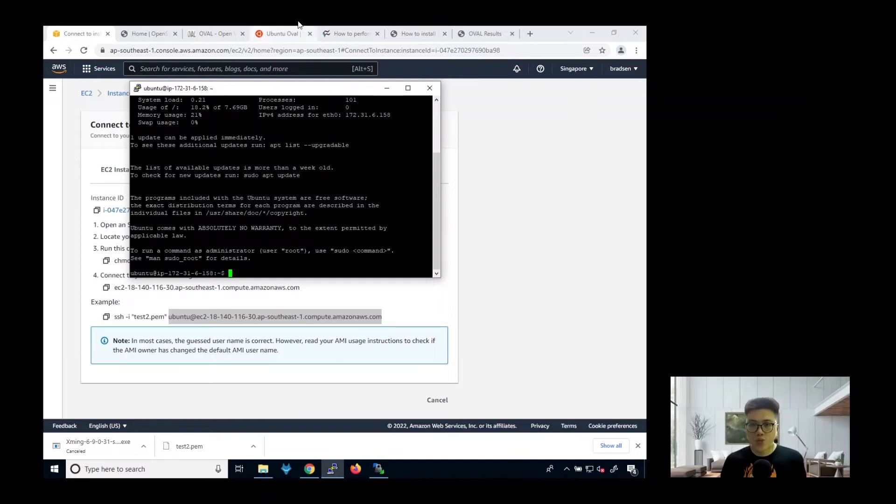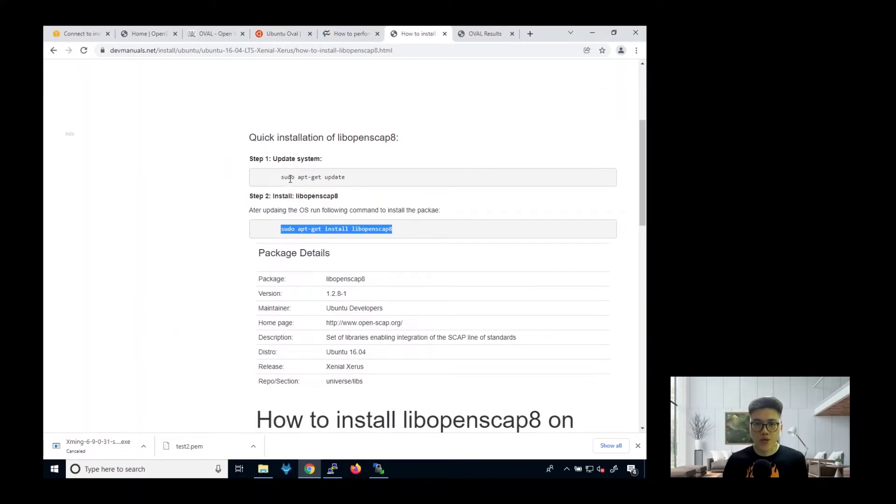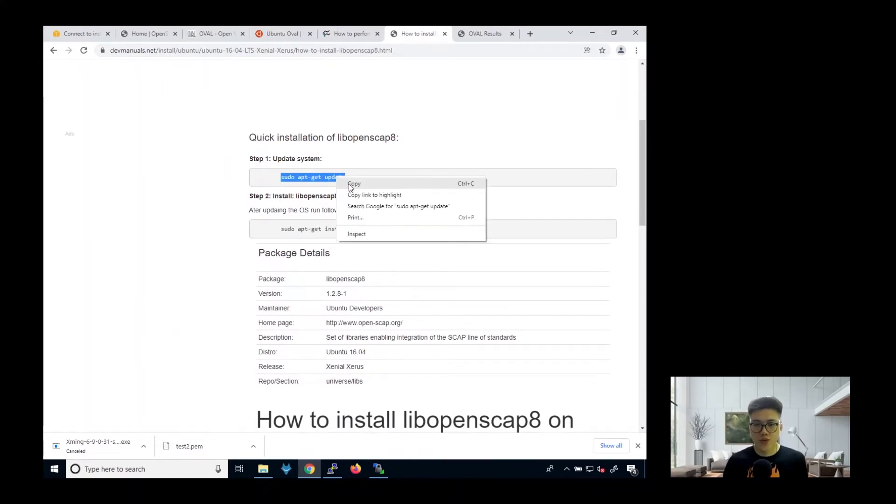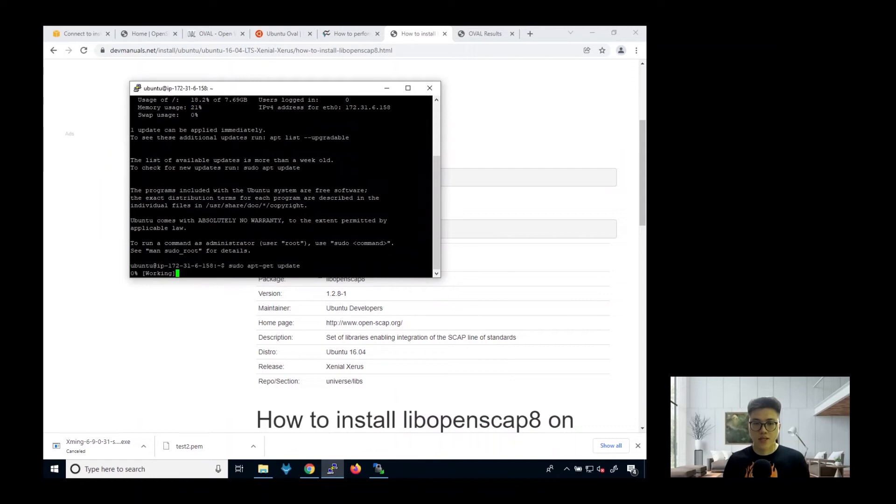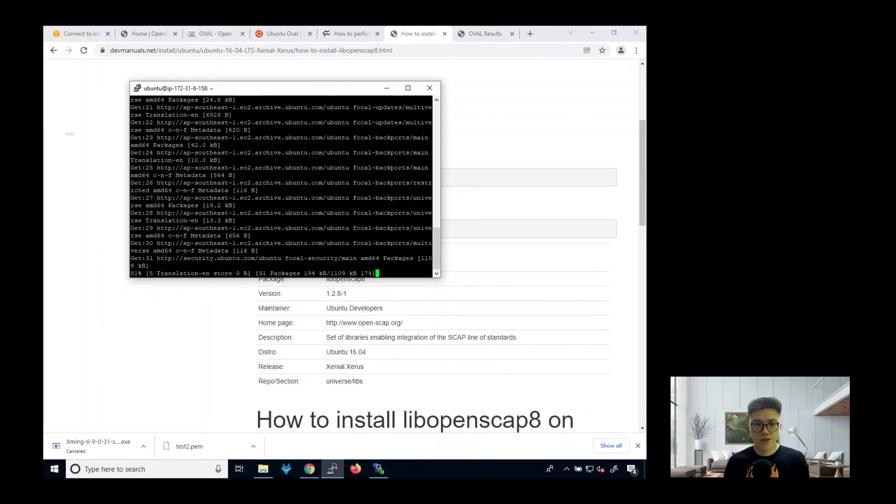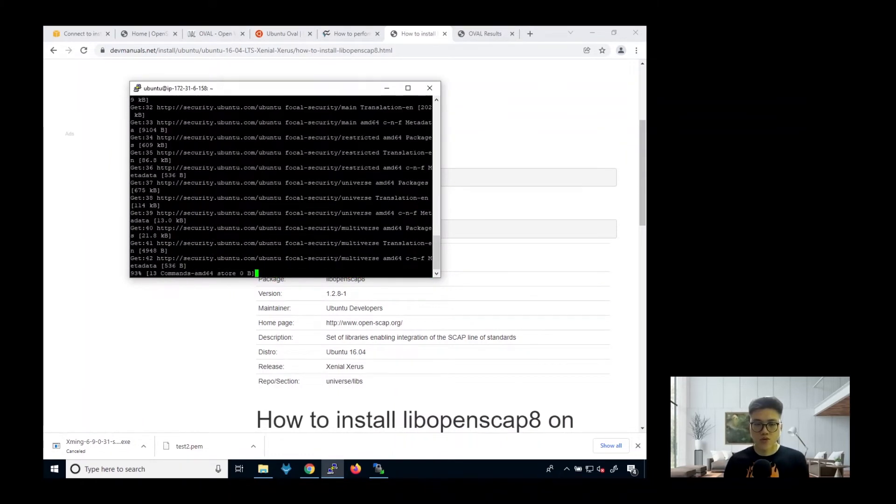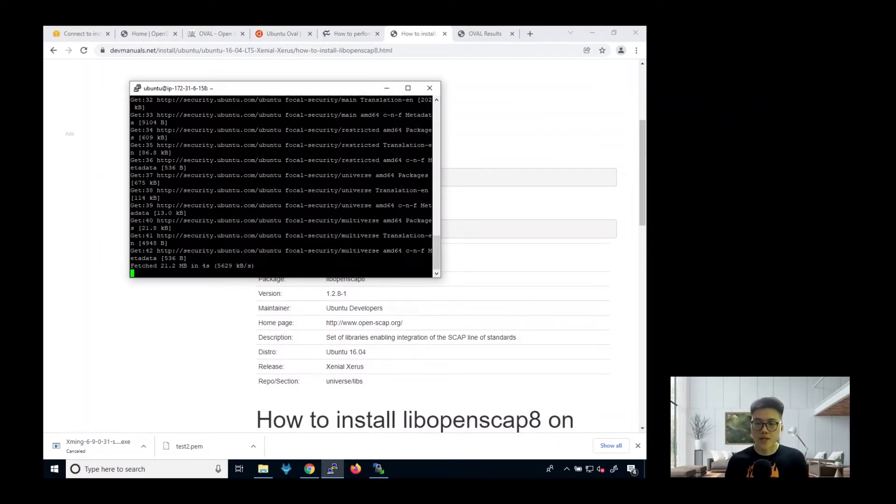Next, what you need to do is to install the OpenSCAP. So how you can install it? First, you need to update your Ubuntu server first. So you click update. Make sure the Ubuntu server is updated with all the recent packages.